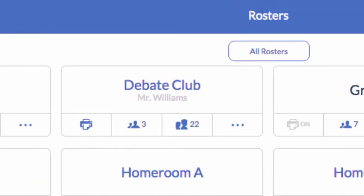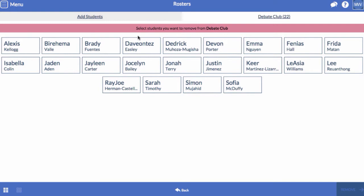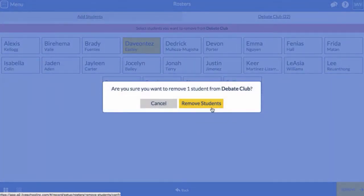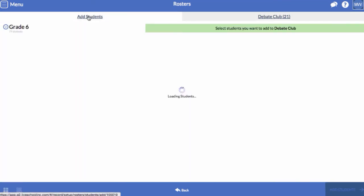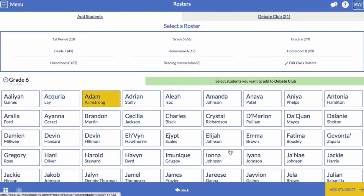To edit a roster, click the roster. If you need to remove a student, click the student's name, then click Remove. To add more students, click Add Students on the top left and follow the same process as before.